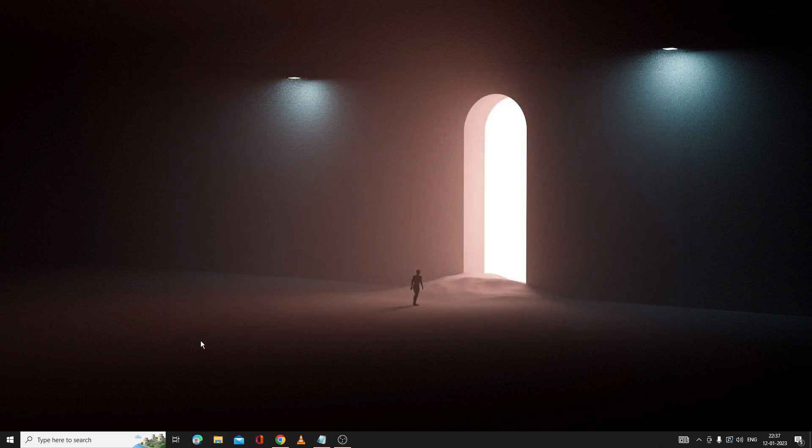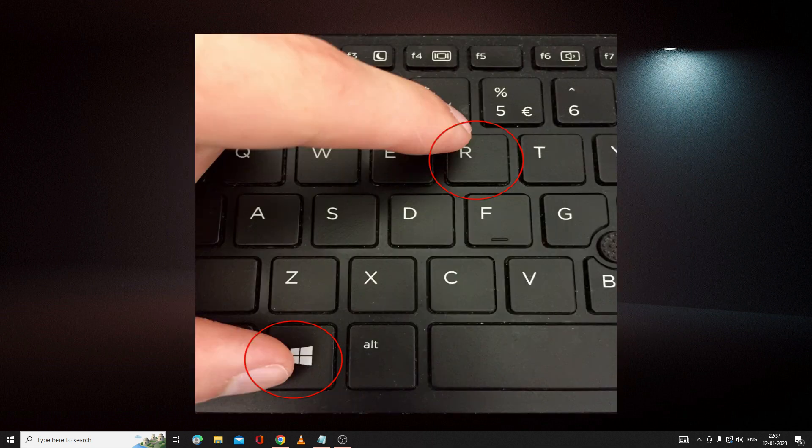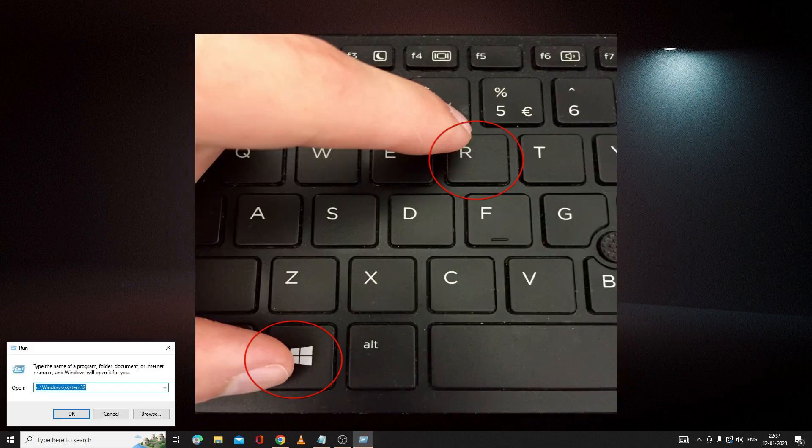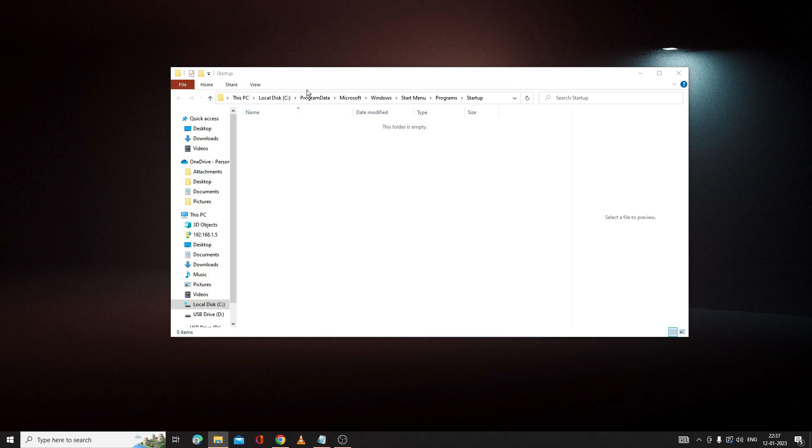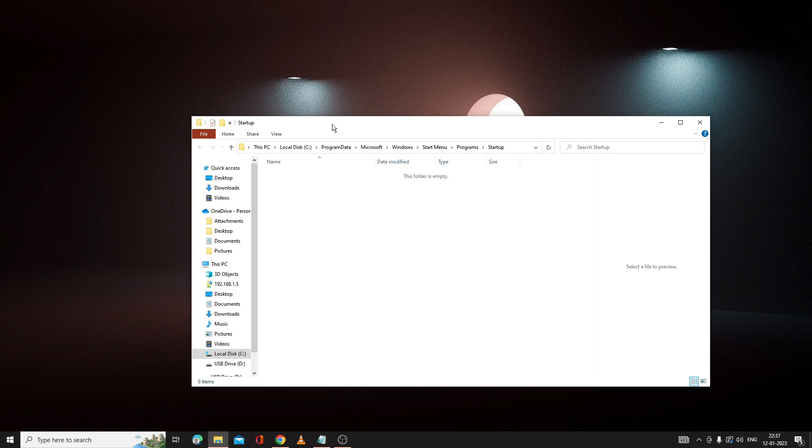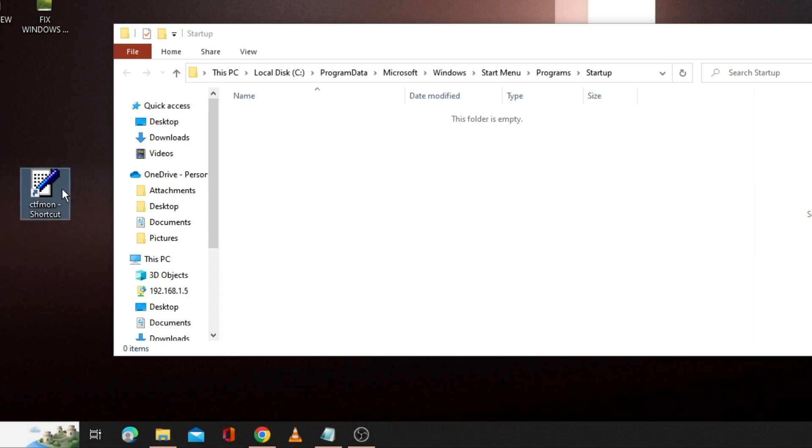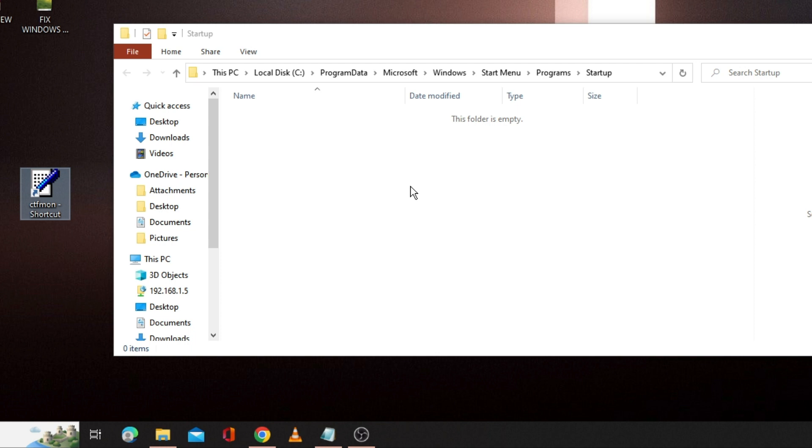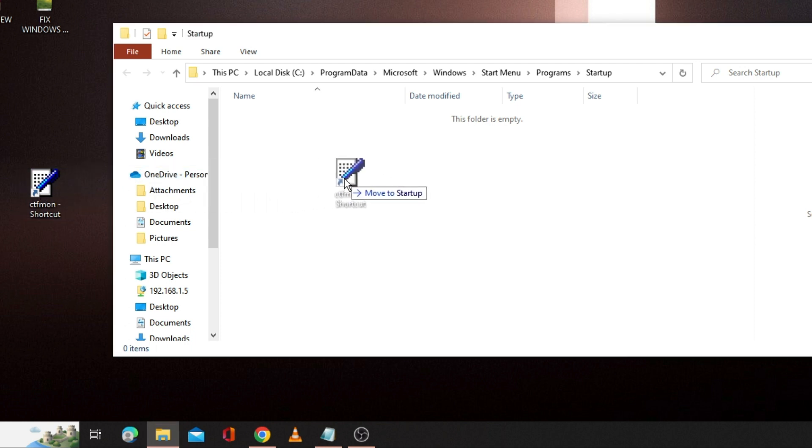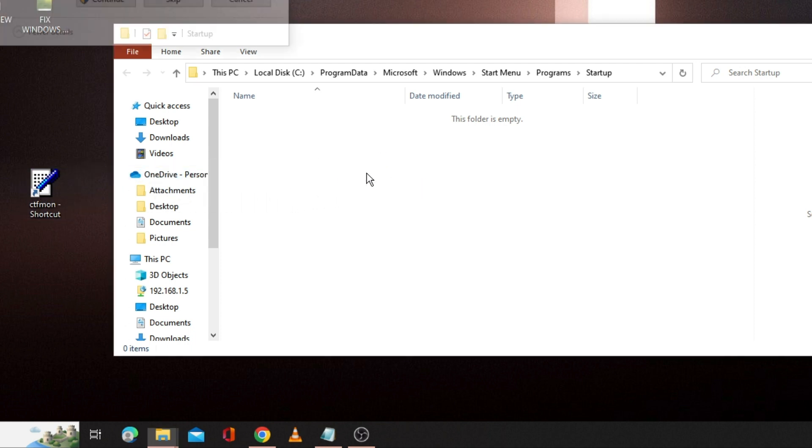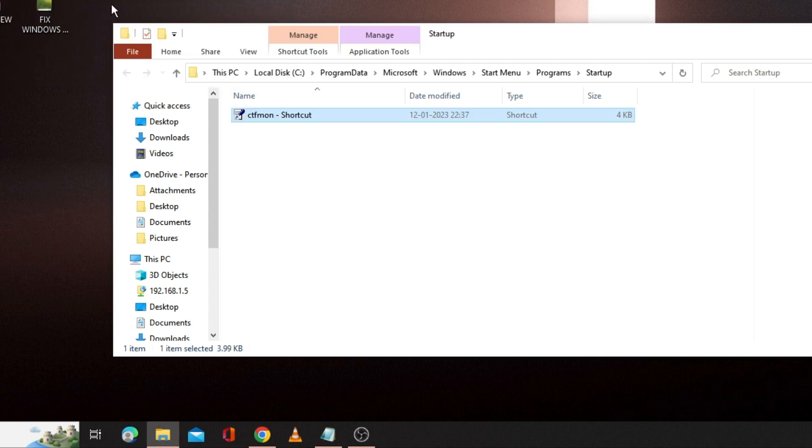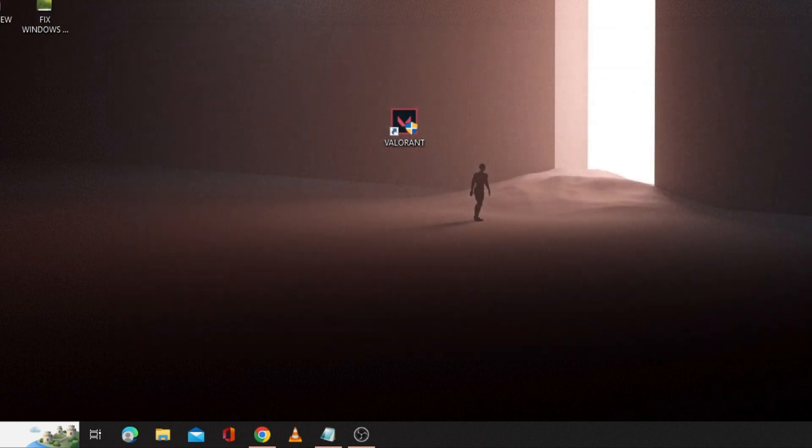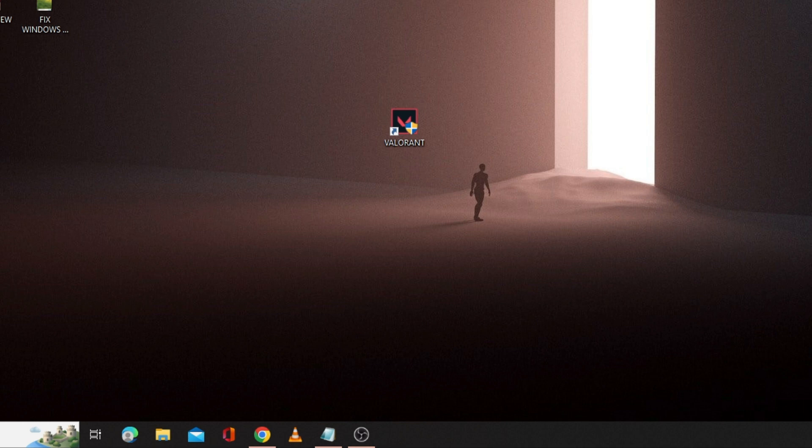Once done, you can close it. Again press Windows and R key from your keyboard and type here shell colon common space startup, hit enter. You will be getting this startup folder here. What you need to do now, you need to drag the file of ctfmon that you just created a shortcut from your desktop. Either you can copy and paste into this folder or you can also drag it in this startup folder. Then click continue. Once it's been done, you have to restart your computer and check back.